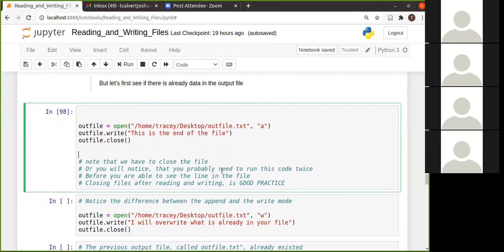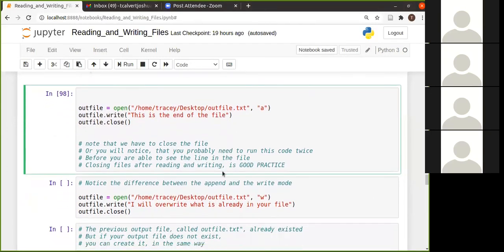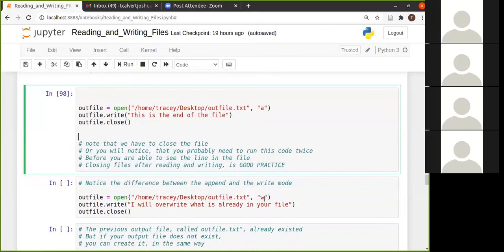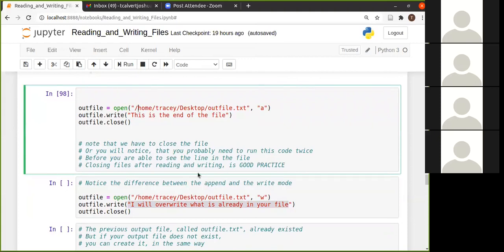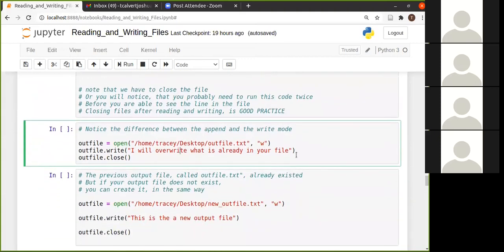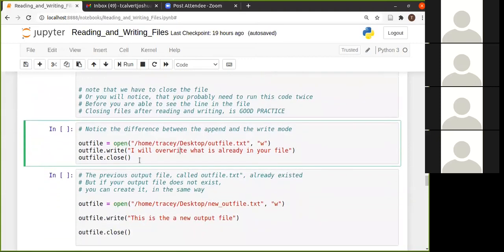But now let's say I'm writing, I'm using the W. Okay. And I'm using the same file and I'm writing this line into it. Now I could have written this also, but this is just to show you exactly what's happening.